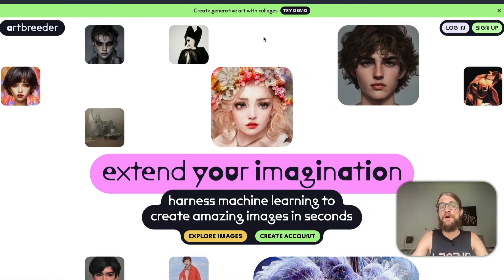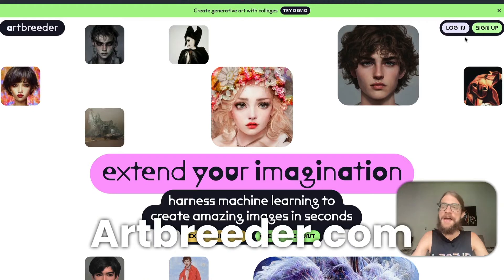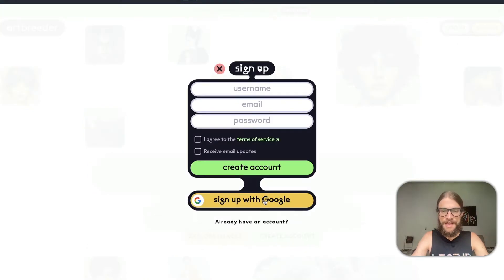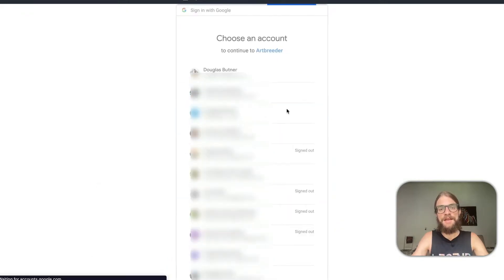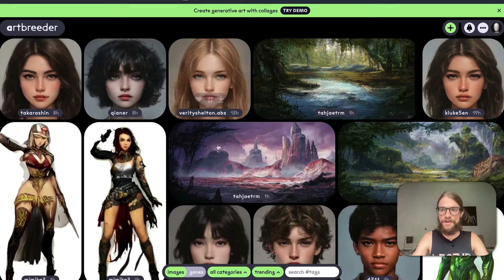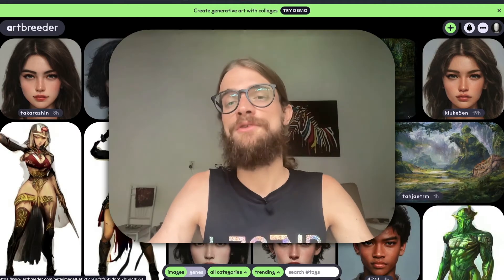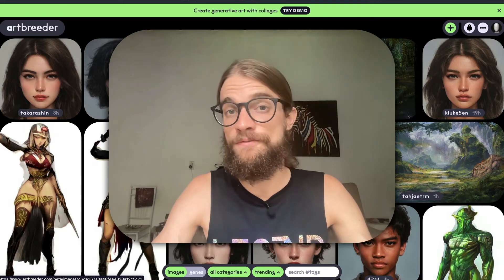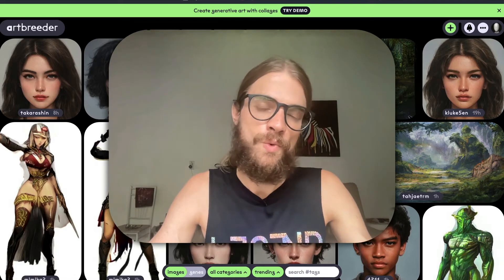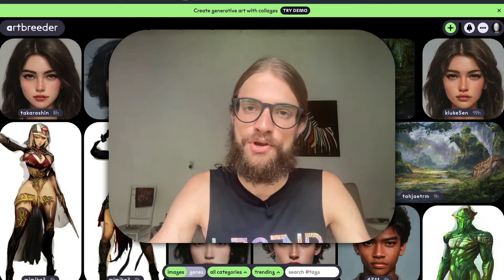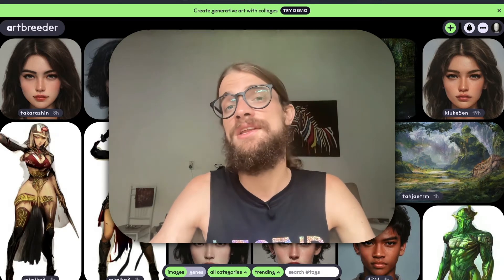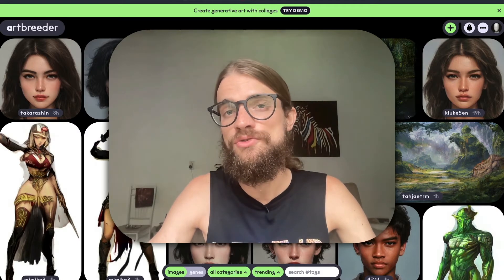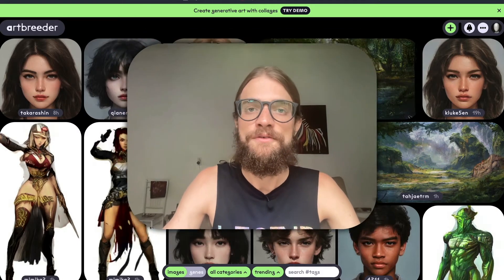First of all, we're going to go to artbreeder.com and log in or sign up for a new account. You can sign up with Google if you have a Google account, and it'll create your account for you. It's good to understand that this is a freemium service. We're going to be able to generate about three or four different cover art videos using a free account, and if you want to continue beyond that, I encourage you to pay for credits from Art Breeder.